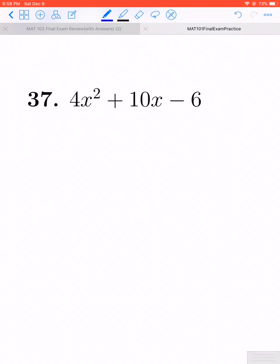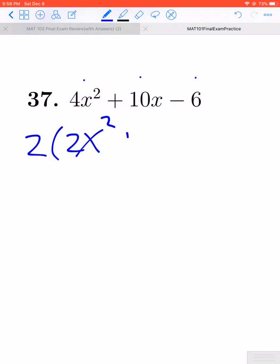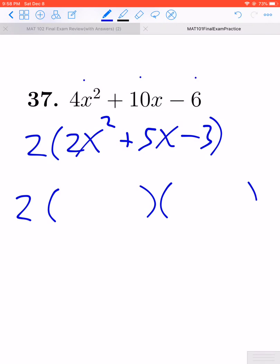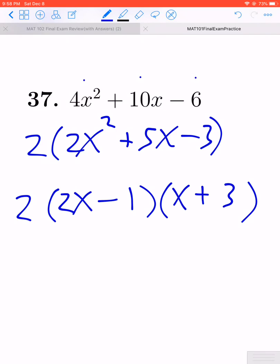In question 37 we have 3 terms. We do have a GCF of 2, so let's begin by factoring the 2 out — that gives us 2 times the quantity 2x squared plus 5x minus 3. We then factor the trinomial using the AC method, and it factors as a 2x and an x with a 3 and a 1, giving us 2 times 2x minus 1 times x plus 3.